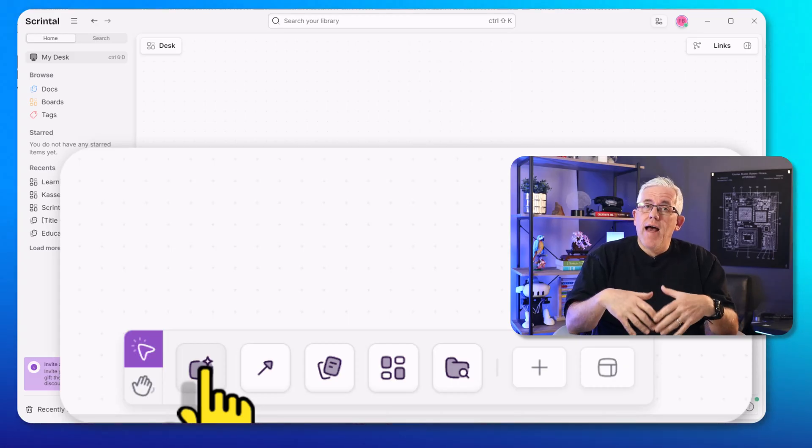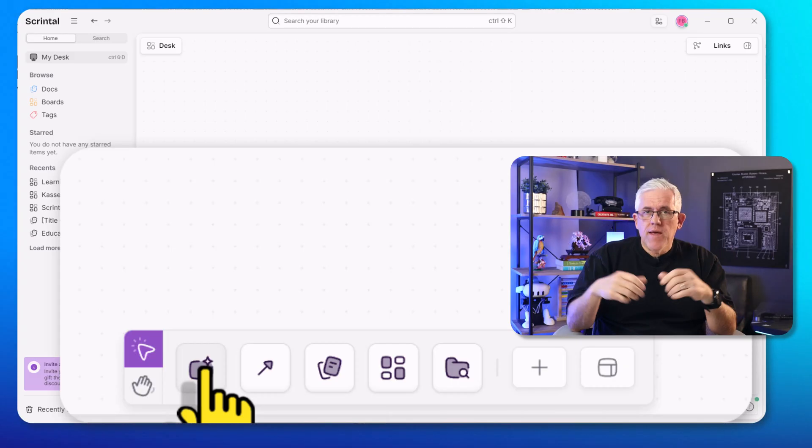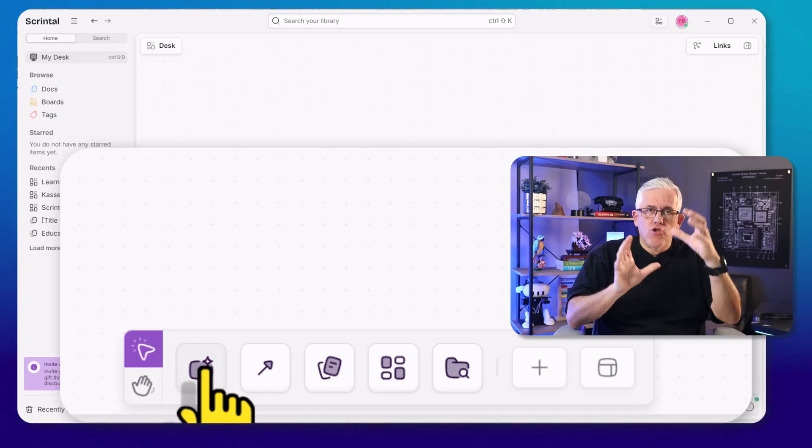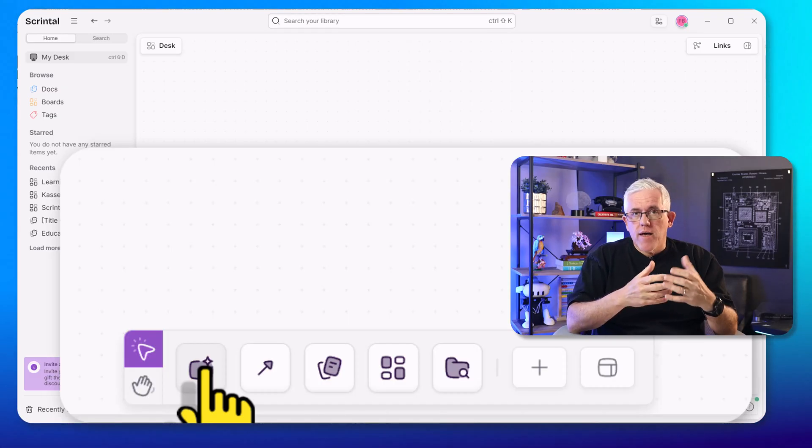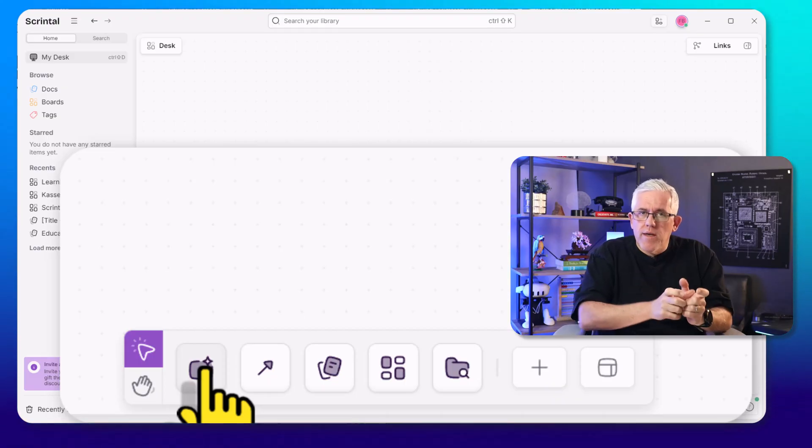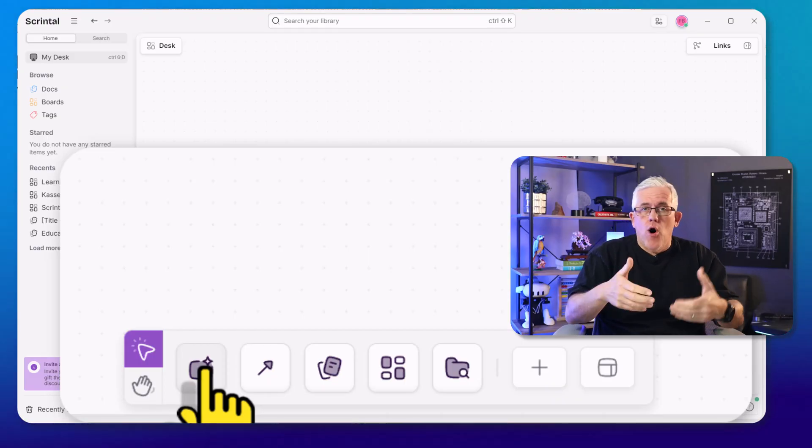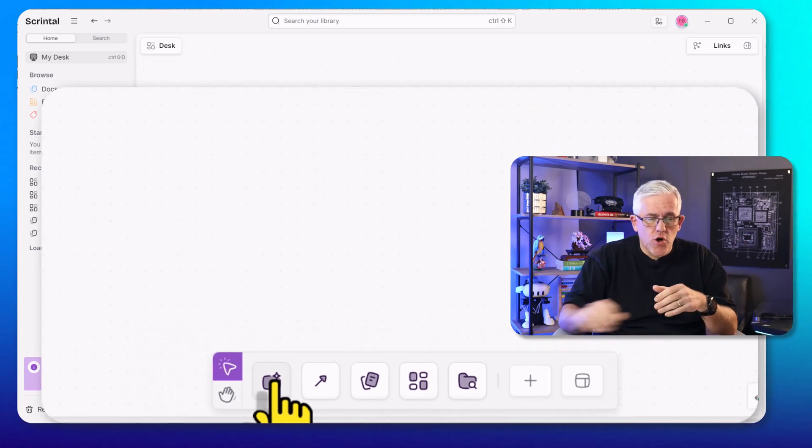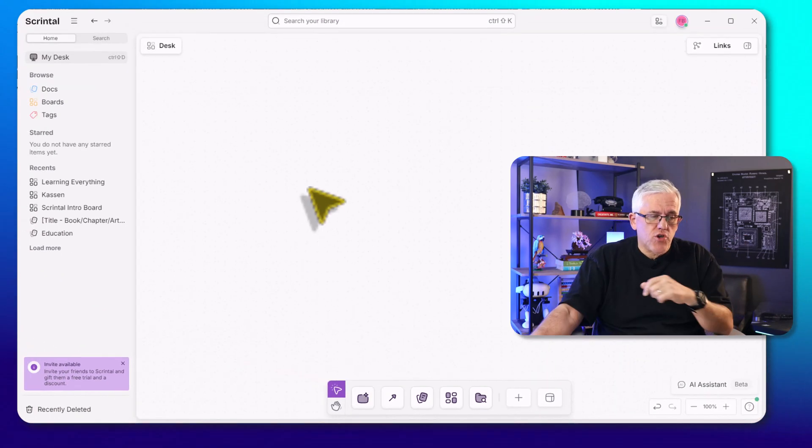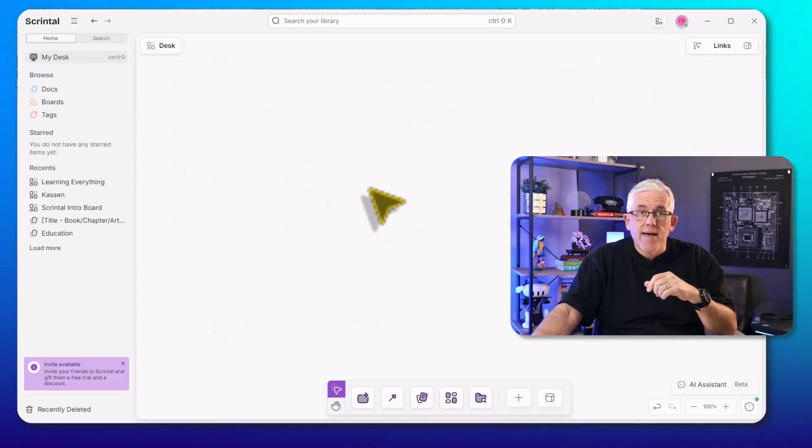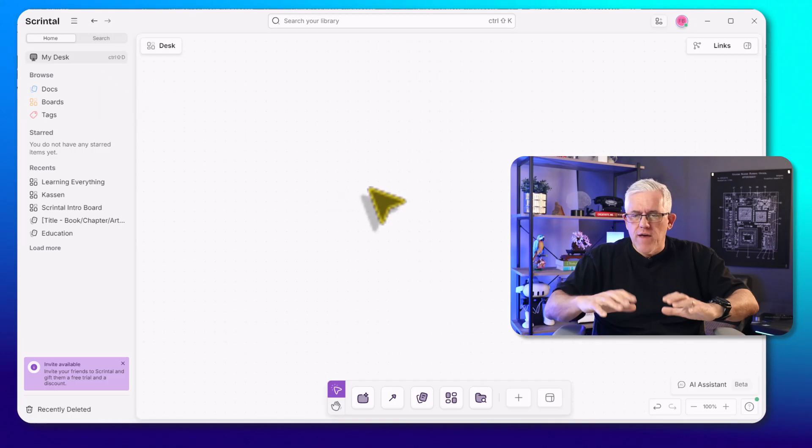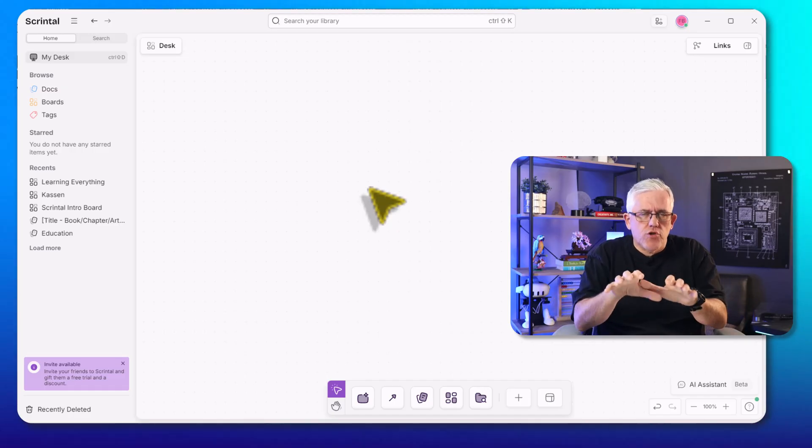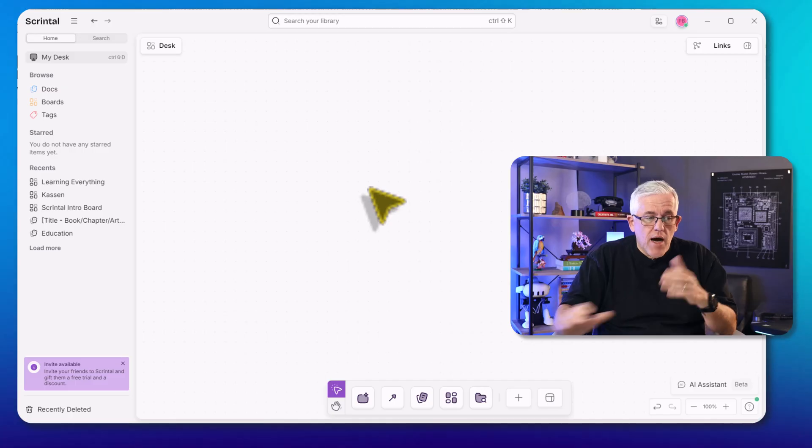Think of it as a board is the big container, the document is a structured note, and a block is an individual component, either of a document or just free form in my container. The default container that you start off with is called My Desk. So this is great for organizing your day, or if you have something that you always want to use as your starting point, you can customize your desk.